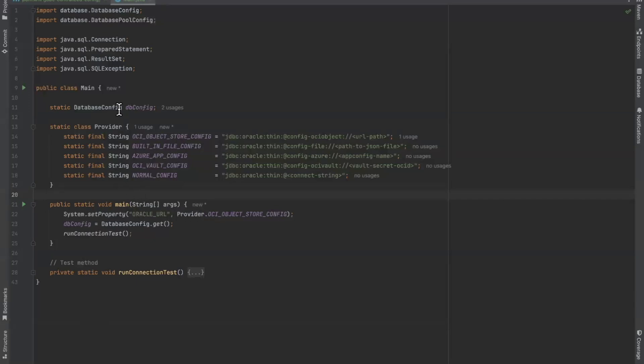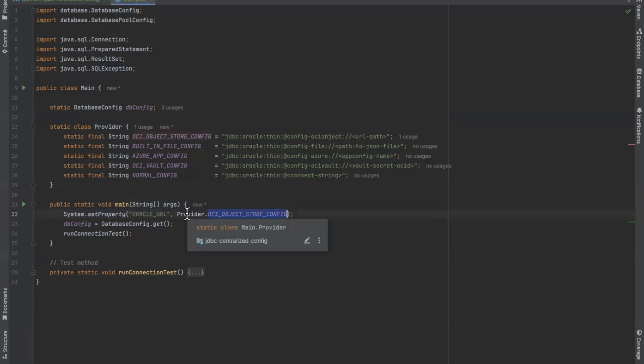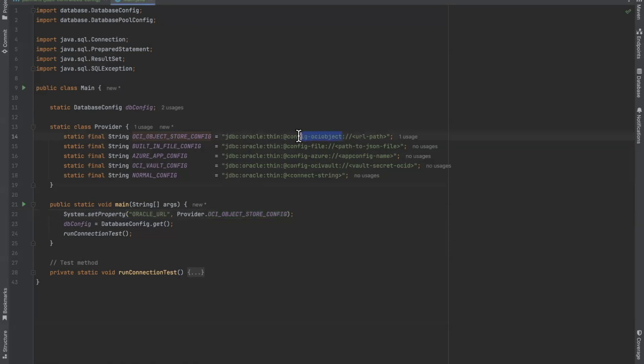Database config is a separate class we wrote to configure the data source for the system property or call URL, which is assigned to whichever property of provider we assign it to. Since this is a demo on the OCI object storage config provider, we assign it to the constant that has this config OCI object form.